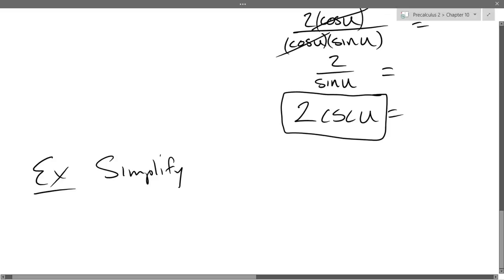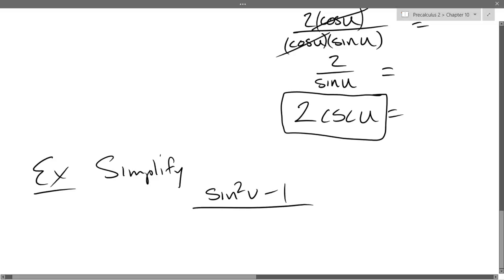So we've got: (sin²v − 1) / (tan v · sin v − tan v).